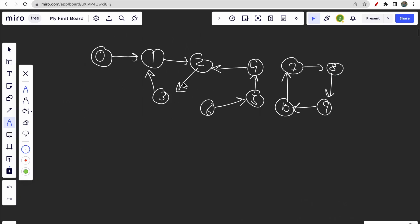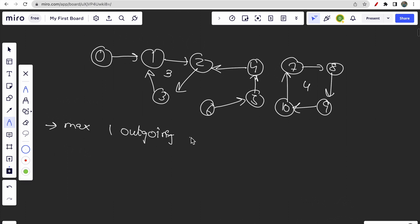Consider a graph with one cycle of length 3 and another of length 4. An important constraint is that a node can have at most one outgoing edge, though it can have multiple incoming edges. This makes it straightforward to identify cycles — none of the nodes have more than one outgoing edge.